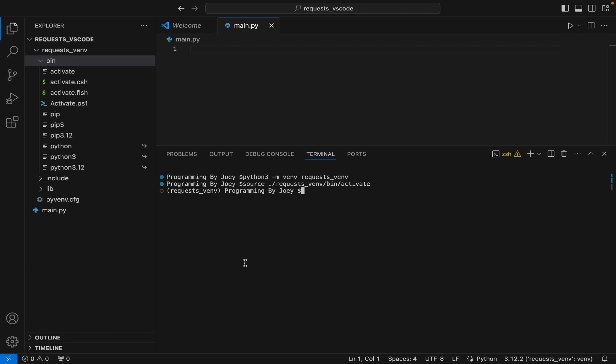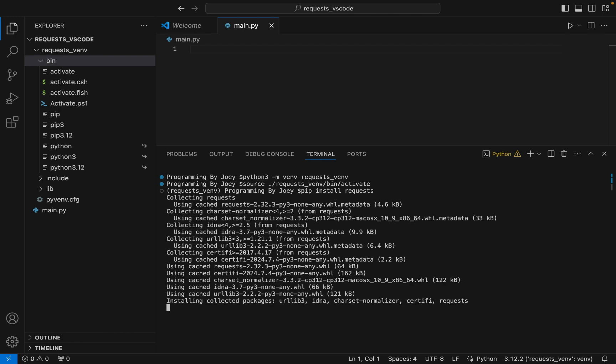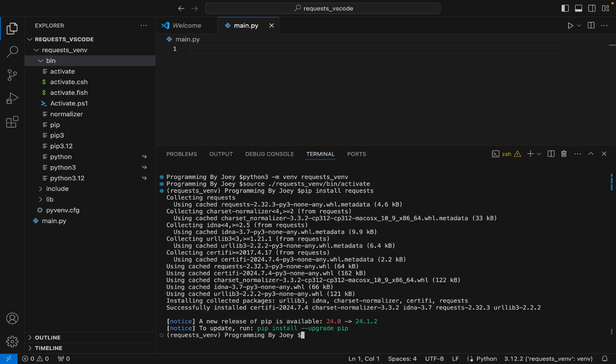We are going to install it using pip. I write 'pip install requests', hit Enter, and the installation has begun — and it ended in a flash as well.